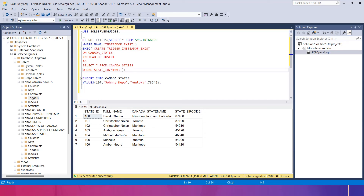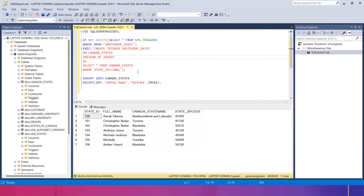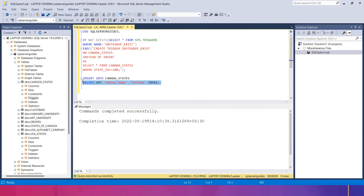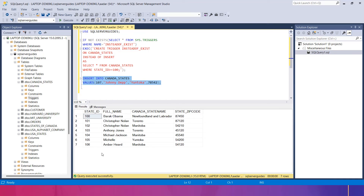With the help of the IF NOT EXISTS statement, it checks whether the trigger named 'instead of as it' has been created before or not. If it has been created before, the execution completes successfully but will not make any effect on the Canada state table. Running this, we can see that 'Johnny Depp' has not been recorded inside the Canada state table, but the command executed successfully — because of the INSTEAD OF trigger.